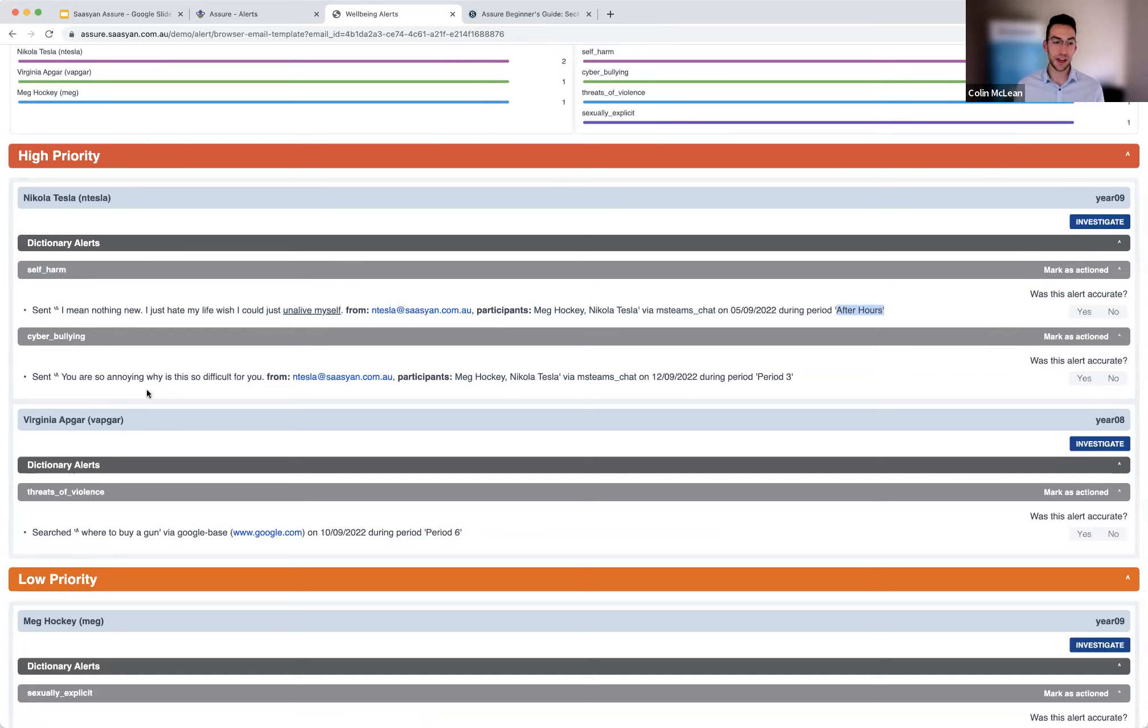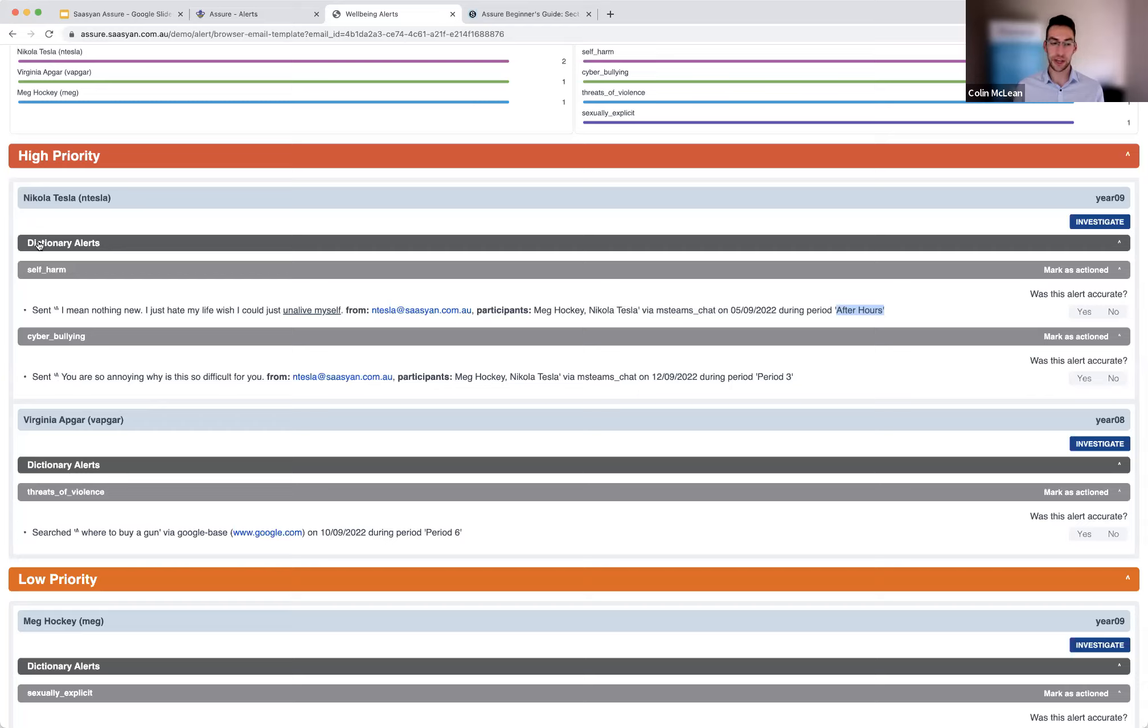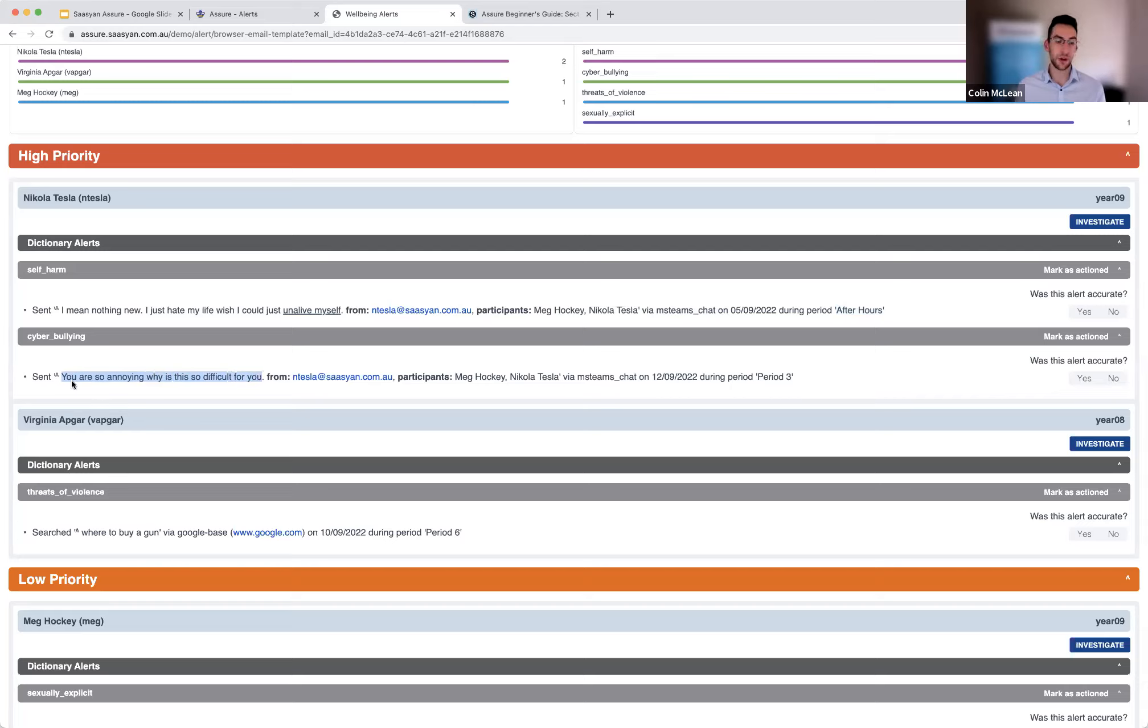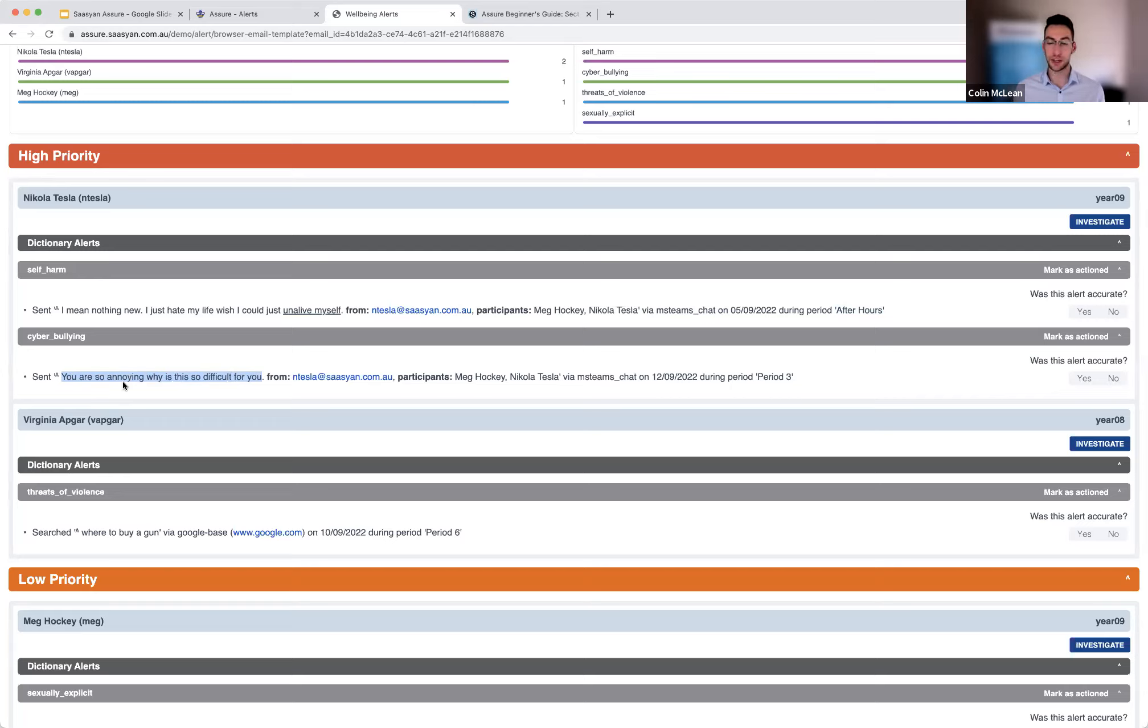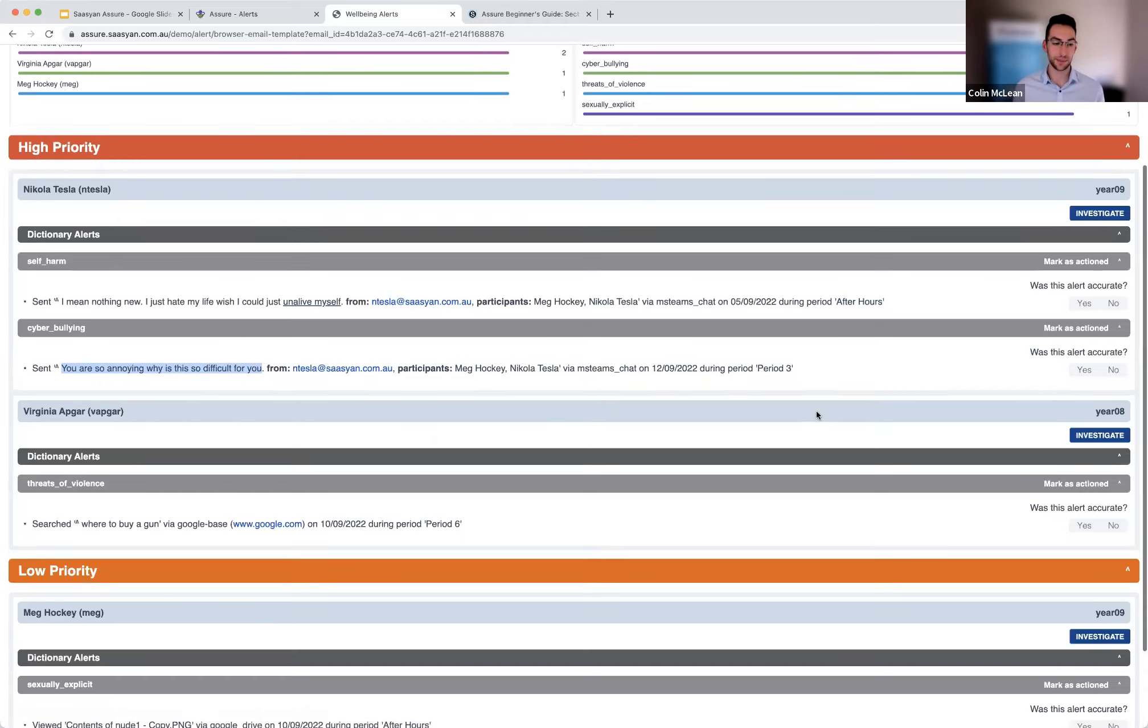Where this second alert here is an AI based alert, still coming from the dictionary, which means it's from a word or phrase, but it's AI because there's no actual underlying phrase. So this one student sent, you're so annoying, why is this so difficult for you? Obviously, the assumption is that you are so annoying is the evidence of cyber bullying there. But you can also see that when we're just looking at the individual message, we might be missing some context. So you have the ability to investigate this further, which will take you to the actual alert found within Assure to be able to show that context. The last of our high priority alerts, we've got a threats of violence classification trigger. A student has searched where to buy a gun. We've got some lower priority alerts. This is an example of our safe image AI, which is essentially inspected a student's Google Drive and has found a particular image that was accessed that appears to have contained evidence of nudity.